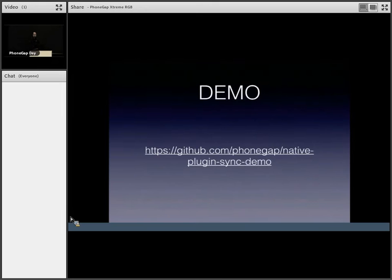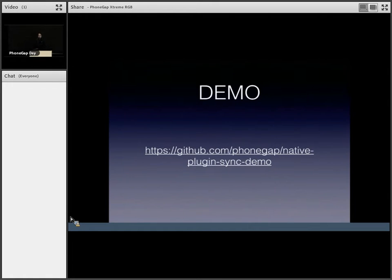I'm going to give out a demo. If you want to play along in the audience, that's the URL github.com/phonegap/native plugin sync demo. All right.